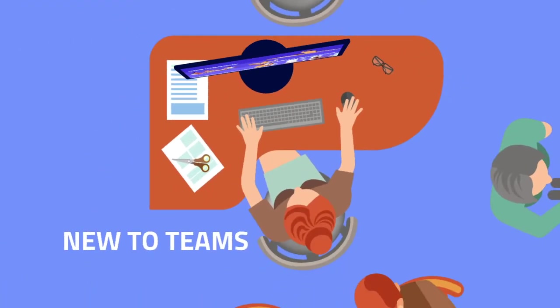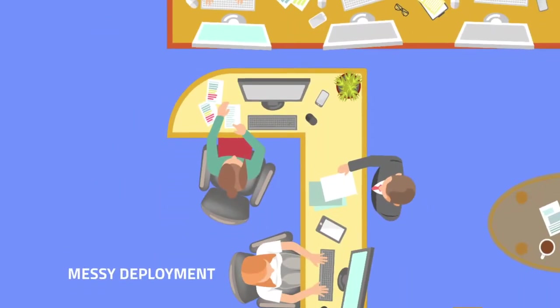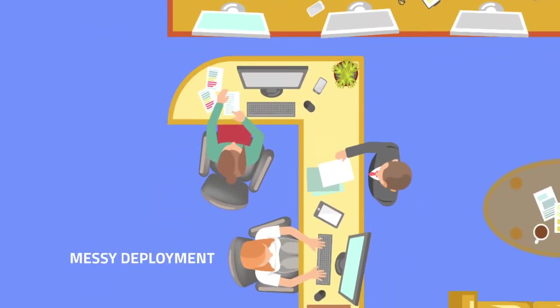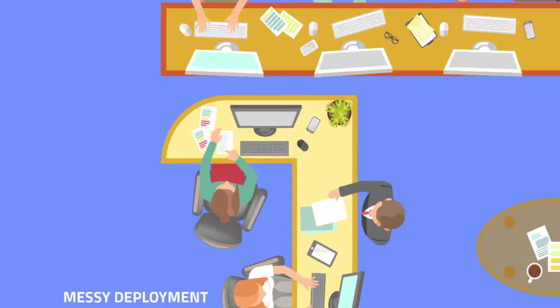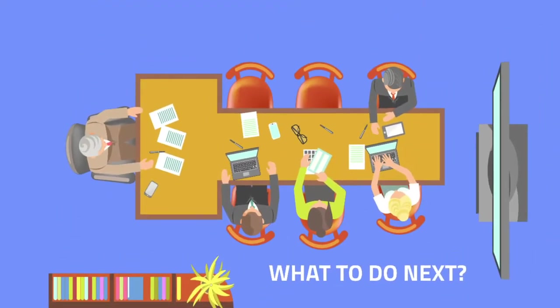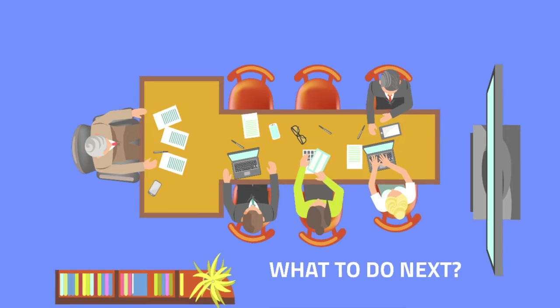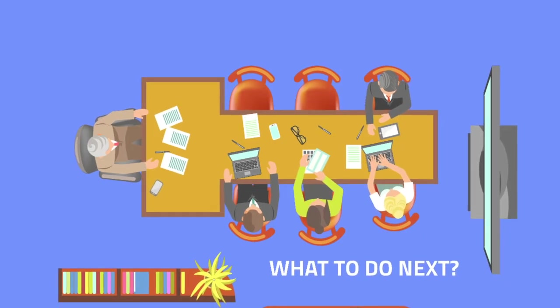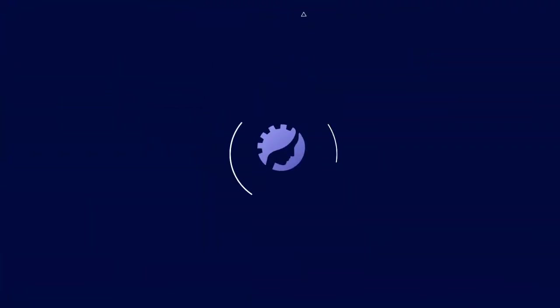Whether you're in the early stages with Teams, are in the midst of a chaotic deployment, or want to optimize and safeguard your use of the platform, don't let your team spiral out of control.